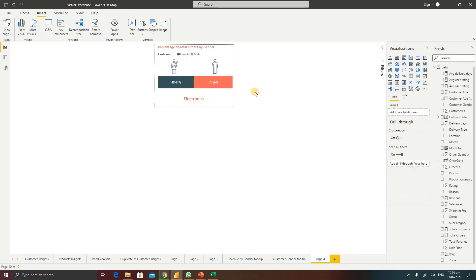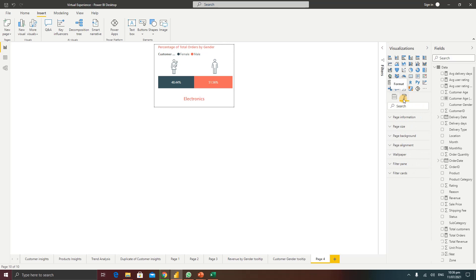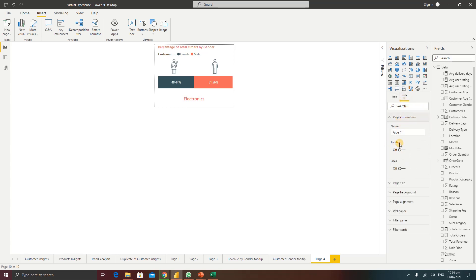Once the design is done, click outside to deactivate any visuals so you can format the page. Go to Format, then Page Info. The next important step is to turn on the Tooltip option — Power BI needs this enabled to recognize the page as a tooltip page. Turn it on, and you can also change the name, for example 'Orders by Gender Tooltip'.